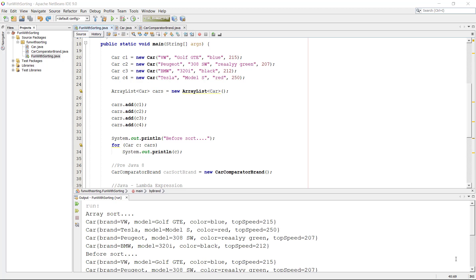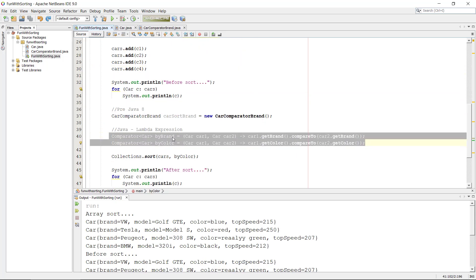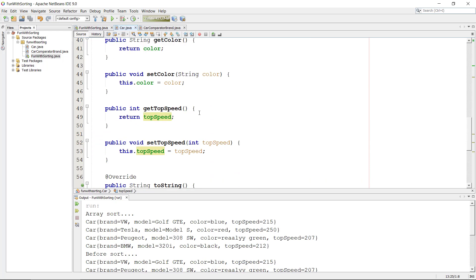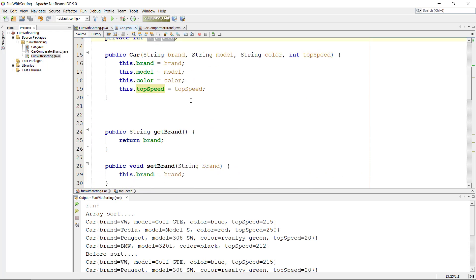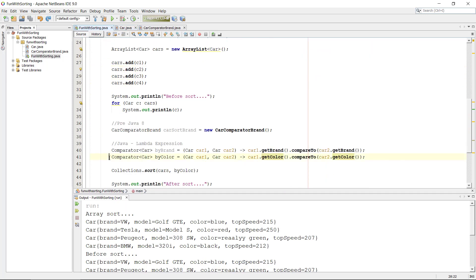Welcome back to the series about how we sort objects with Java using Comparable and Comparator. We made comparators for brand and color — both strings. But what about sorting by top speed, which is an integer? Can we do that? Yes, we can.